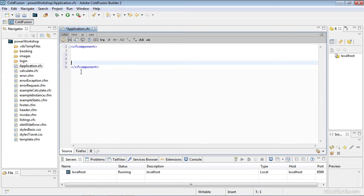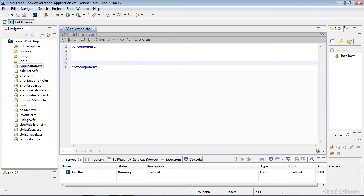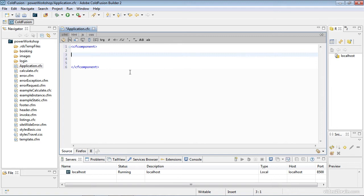That is how ColdFusion understands this is a component file. You can see there's an asterisk in front of the file name within the tab area. That means this file has been changed and not saved. The first pieces of information I need directly under the opening cfcomponent tag are some variables I'm going to set.